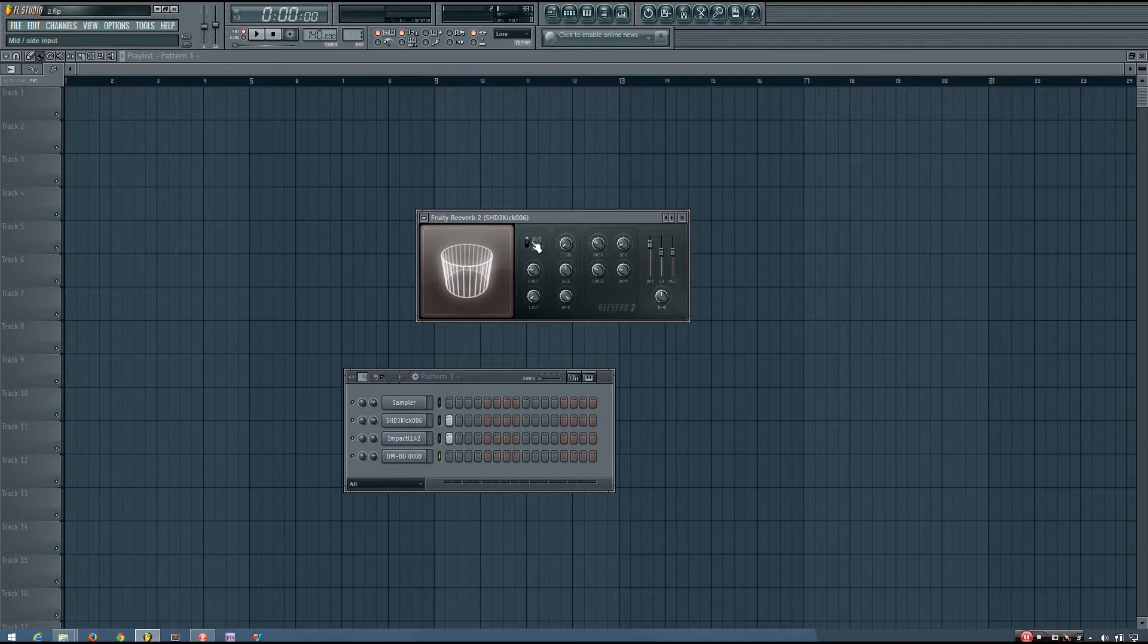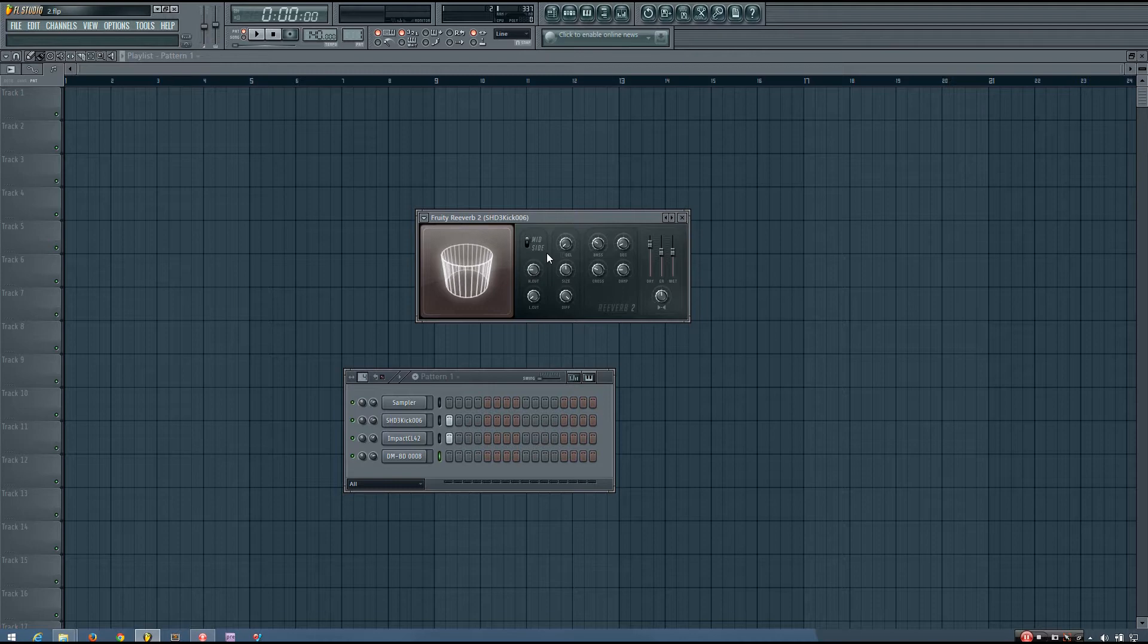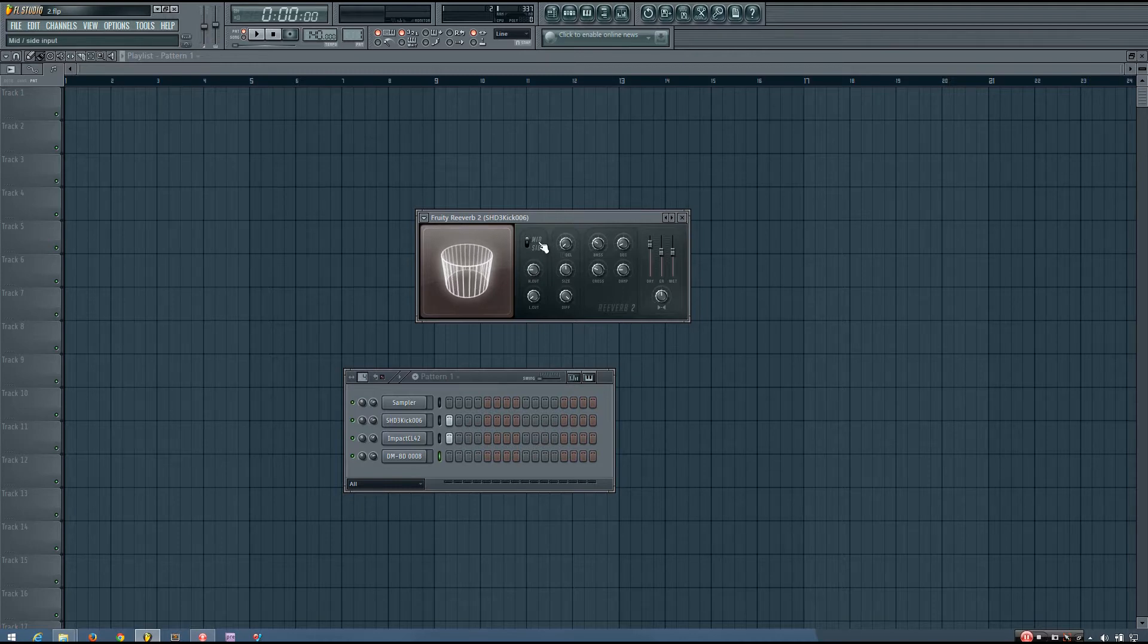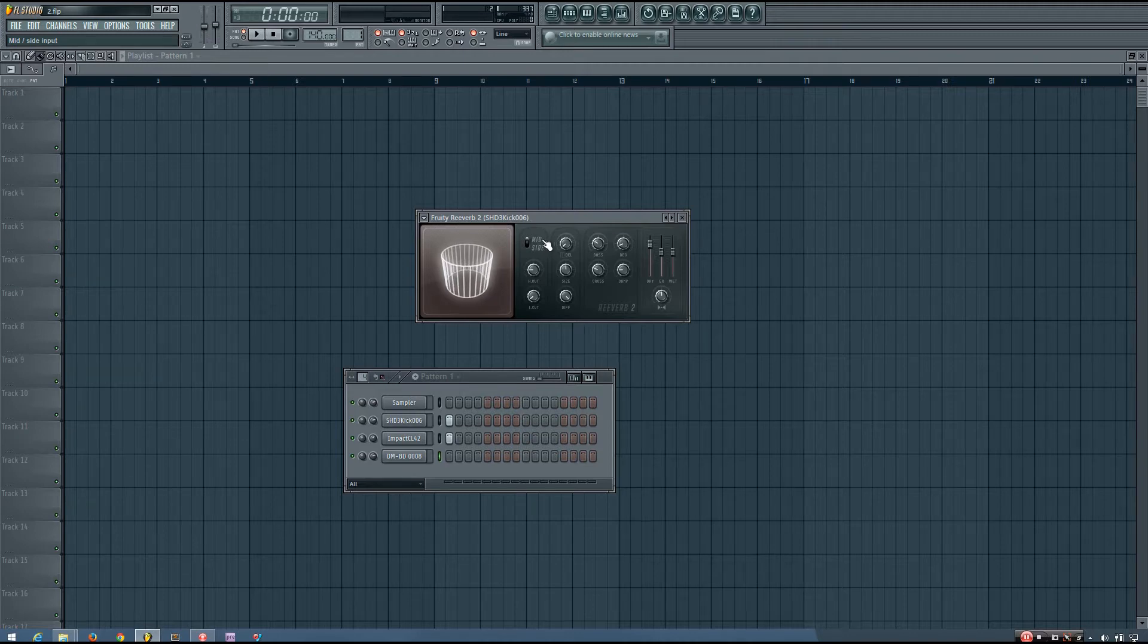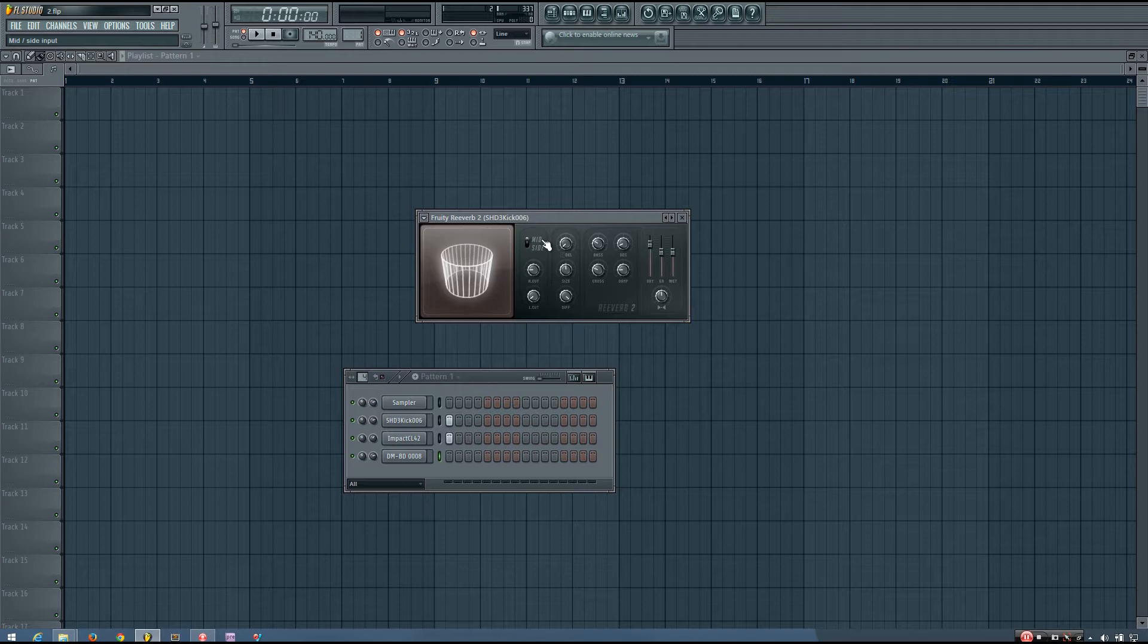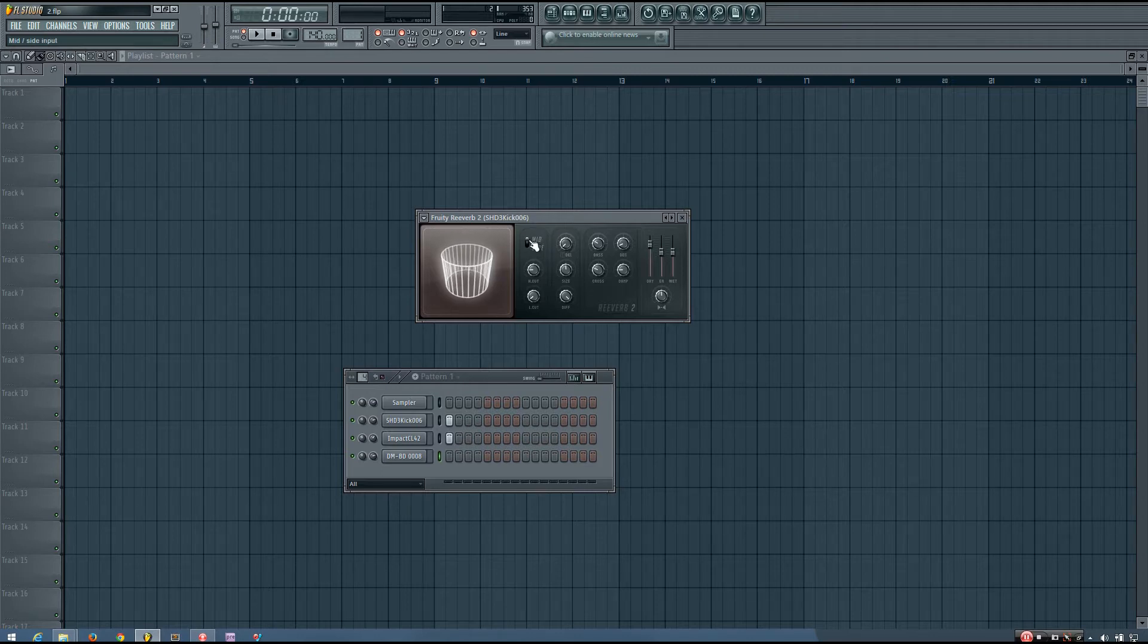In this first section here, the top parameter you have is mid-side, and what this does is it decides whether the reverb effect will be processing the mid-channel or the side-channel. When I play this sound, you may be able to hear a difference.